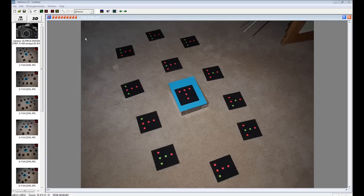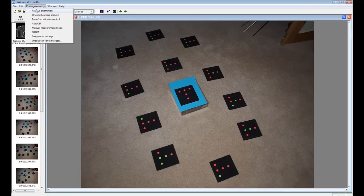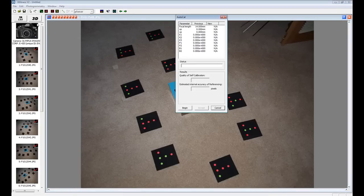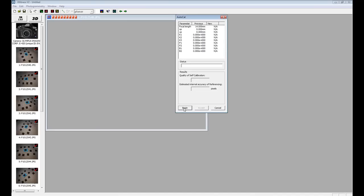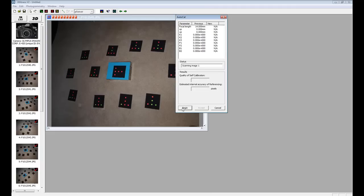Click the Photogrammetry pulldown menu and select AutoCal. In the AutoCal dialog box, click Begin. The images are now automatically measured for the calibration process.